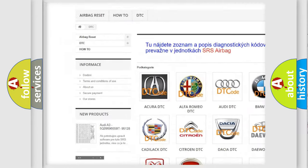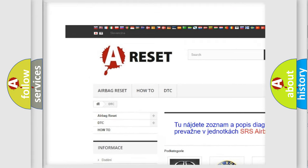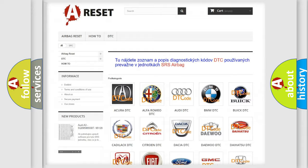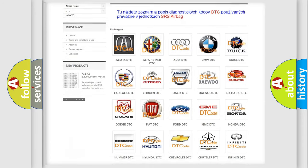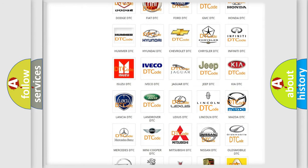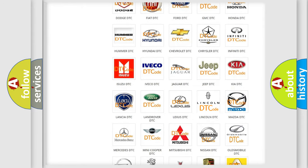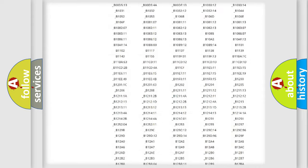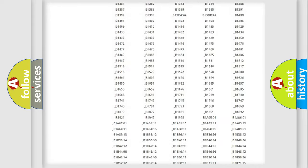Our website airbagreset.sk produces useful videos for you. You do not have to go through the OBD2 protocol anymore to know how to troubleshoot any car breakdown.